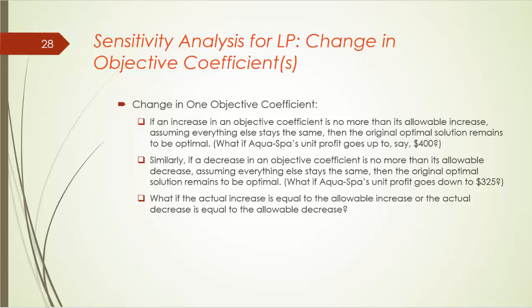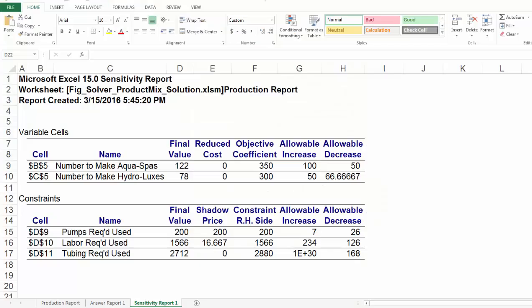Let's take a look at the sensitivity report of the Blue Ridge example. This is what it looks like. For the most part, it's pretty straightforward. In the D column, we have some final values such as 122 AquaSpar and 78 HydroLuxes — that is our optimal solution. And final values for constraints: we used 200 pounds, 1566 ounces of labor, and 2712 feet of tubing.